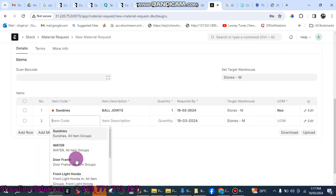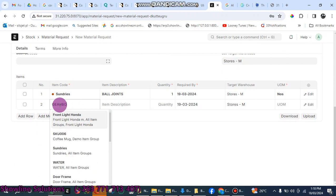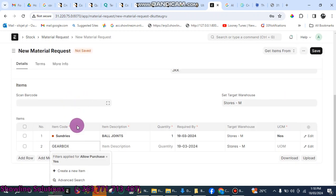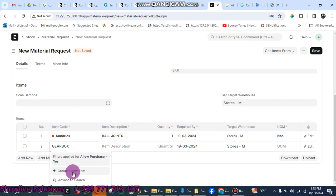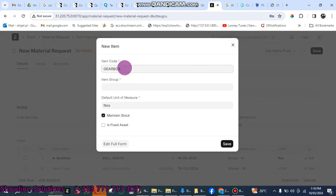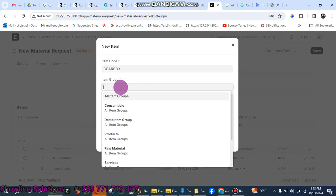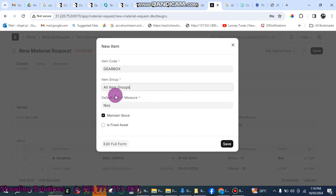Let's say the item that I want here is not in the system. Maybe it's a gearbox for GD6, so I can just type gearbox here. The system is now saying you can see there's no gearbox here, so I can click on create new item. Make sure you do this if you're adding these products. Item group, just select the one that is written all groups, and then click on save.